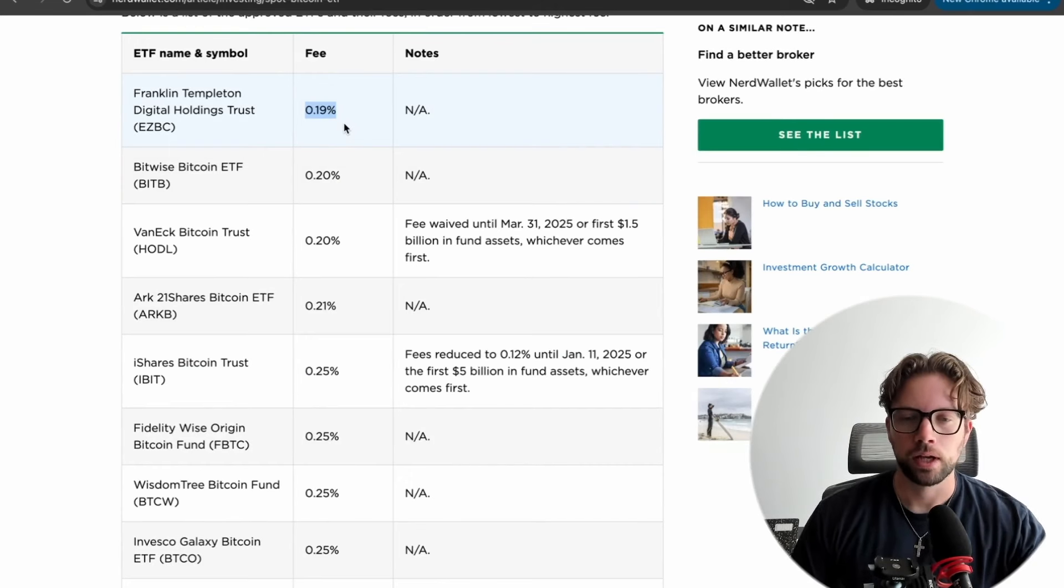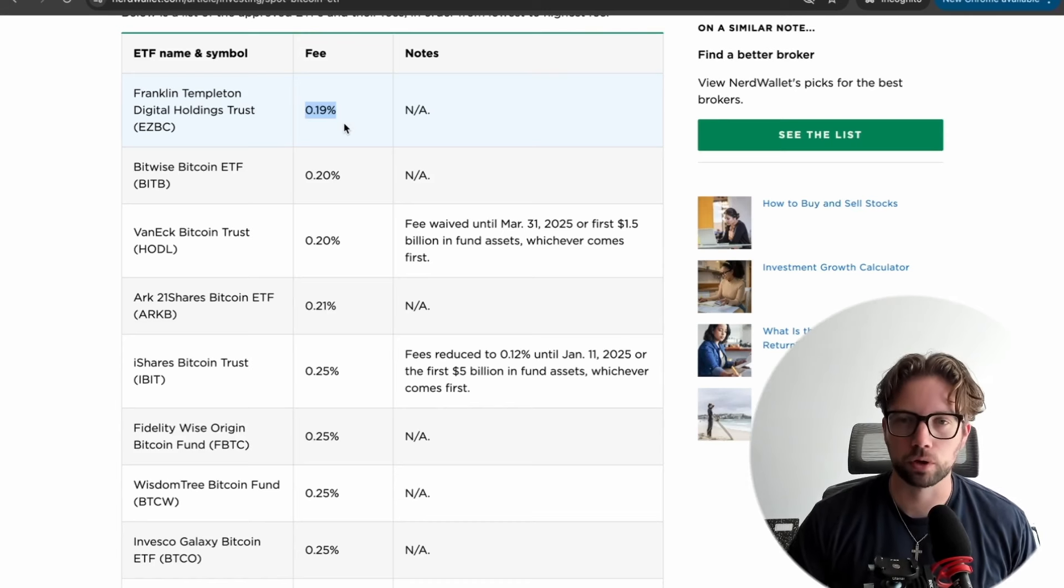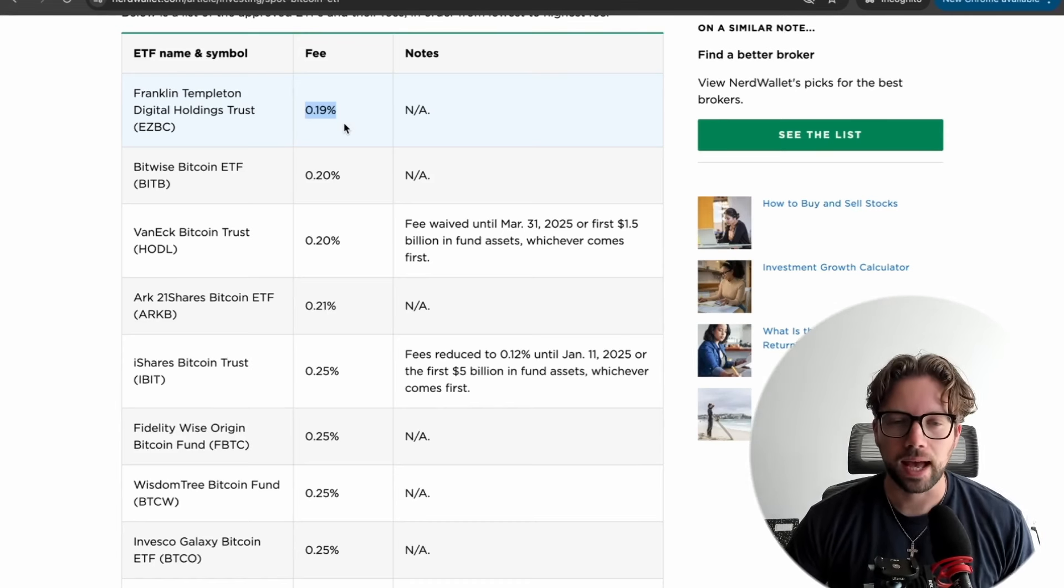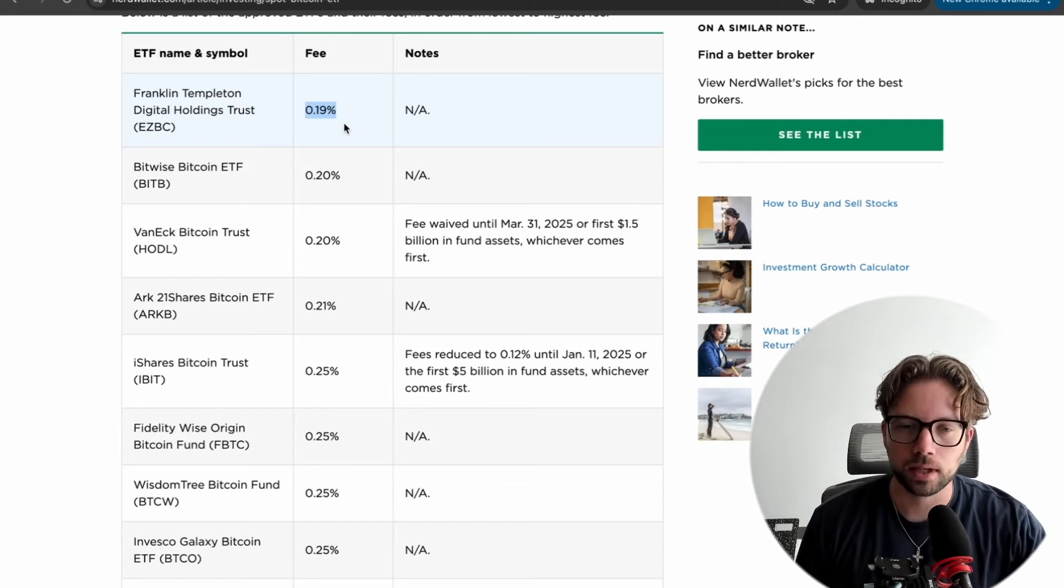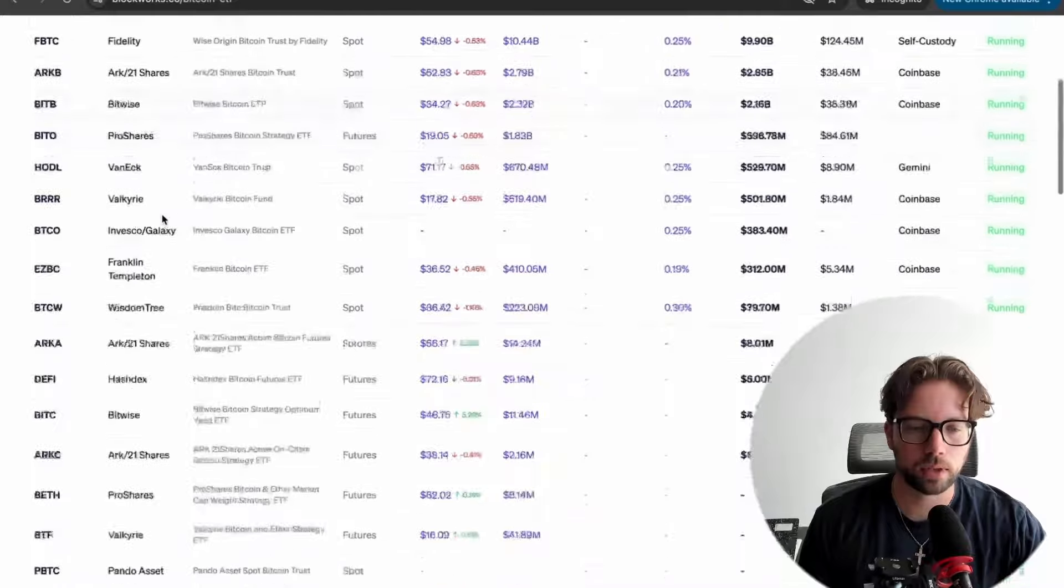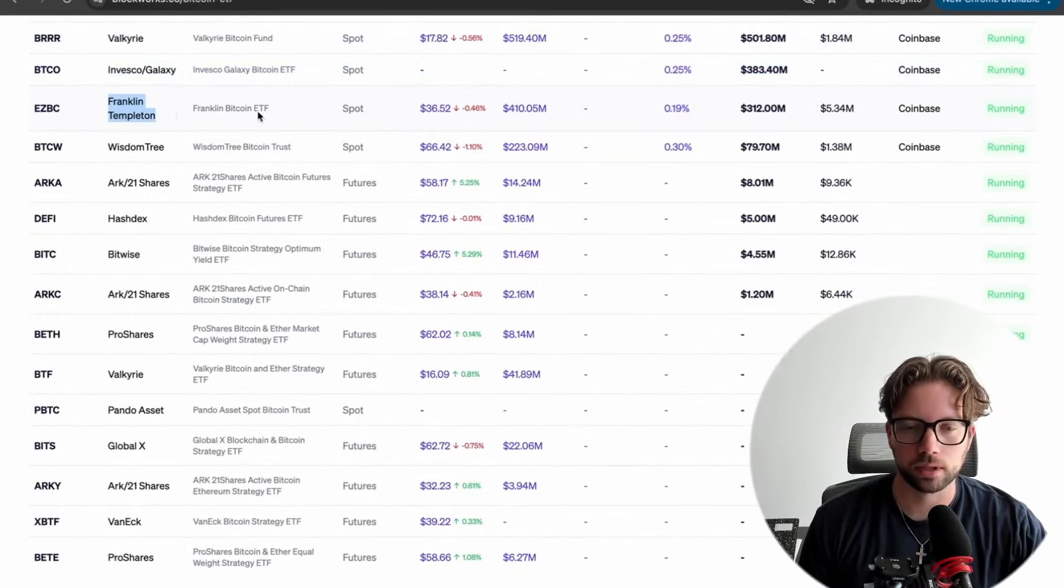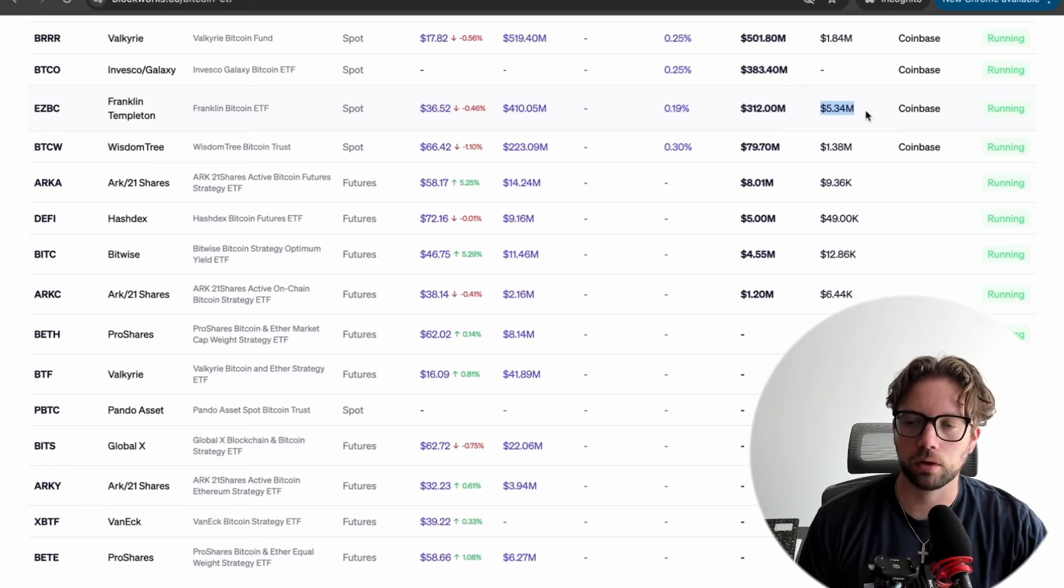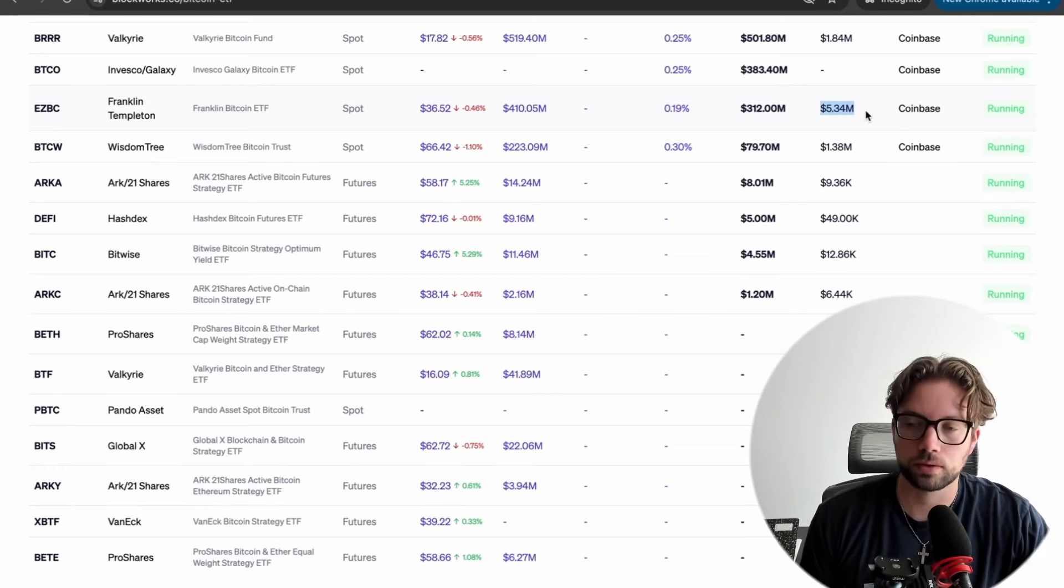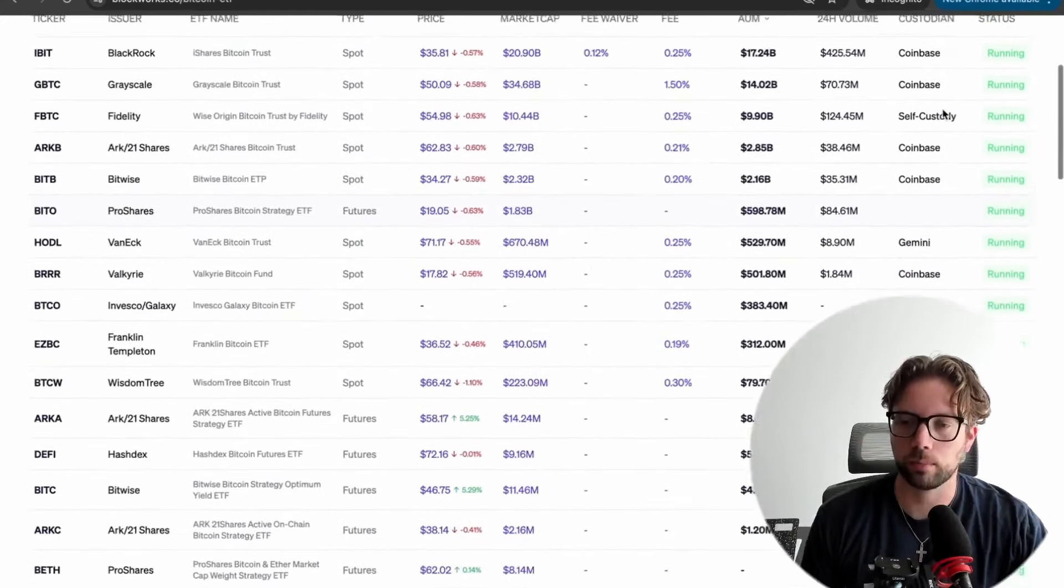Currently, they have a fee of 0.19%, which is better than BlackRock's fee. Franklin Templeton to just buy Bitcoin for you in an after-tax brokerage account or in a pre-tax brokerage account has a lower fee than BlackRock. So if you're only looking at fees, this might be a better option for you. But when we scroll down here, they're right here. Easy Bitcoin, Franklin Templeton, their assets under management is only 312 million, and they do about $5 million in liquidity on a daily basis, or today at least. And they're also custodied on Coinbase.